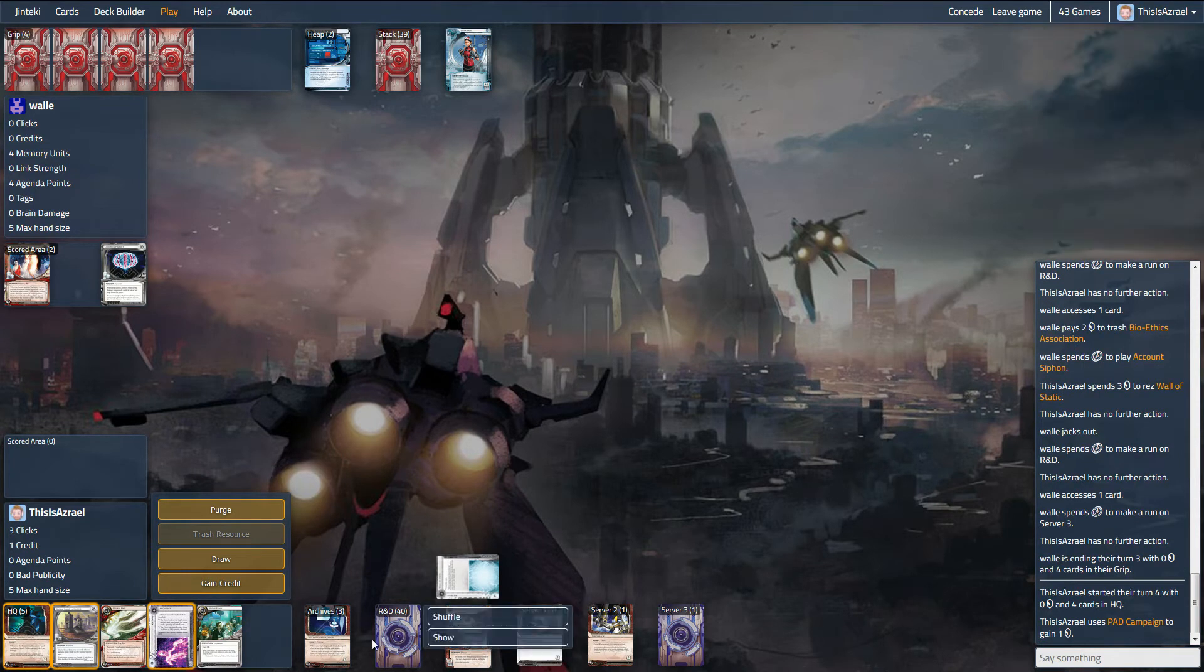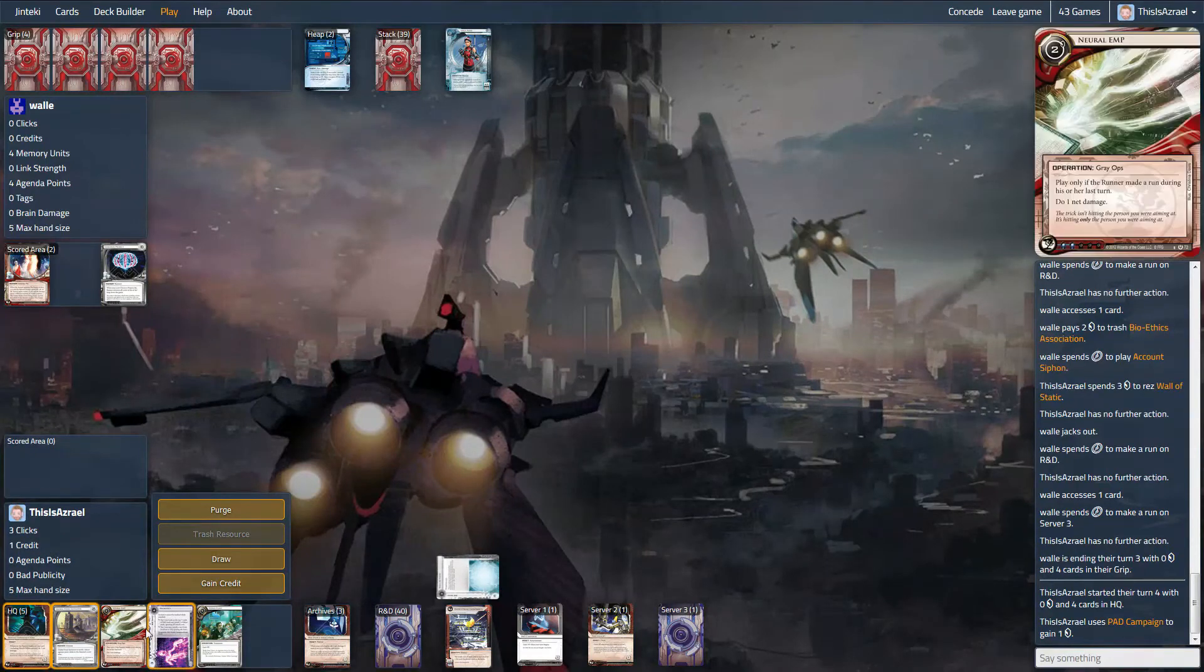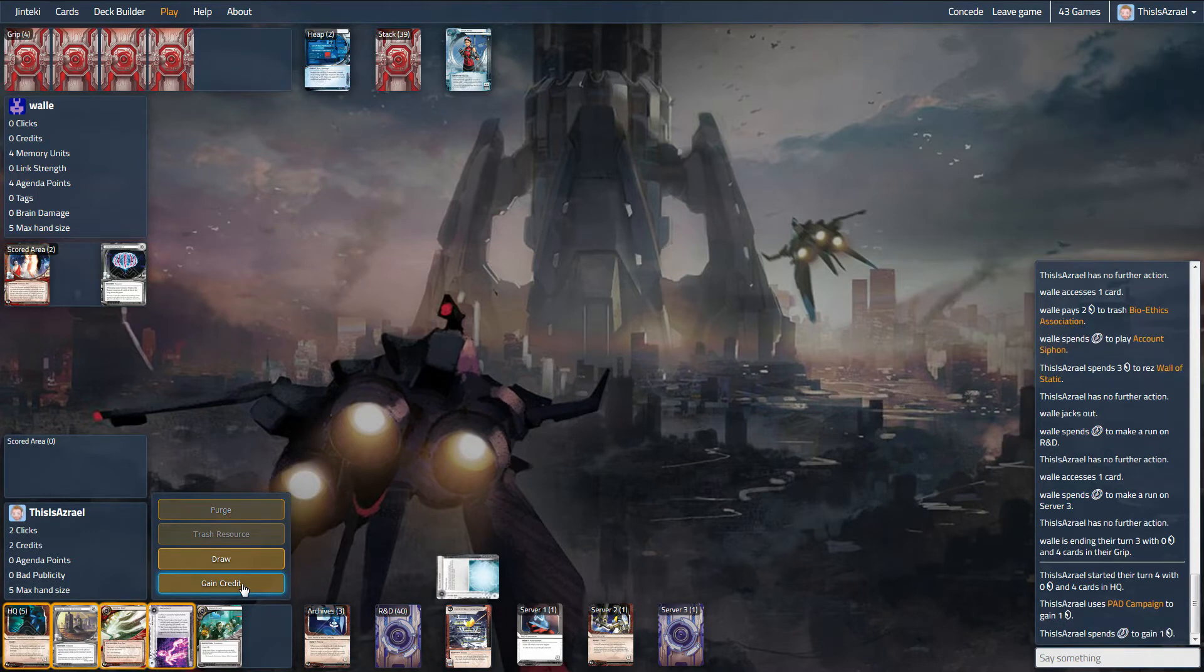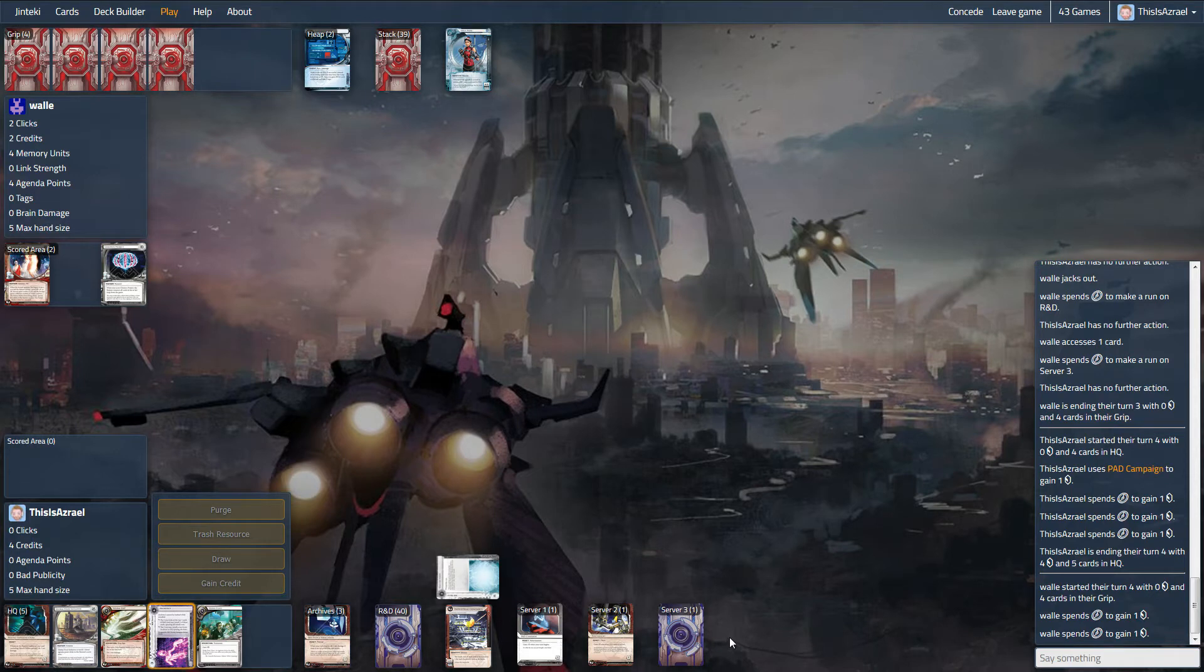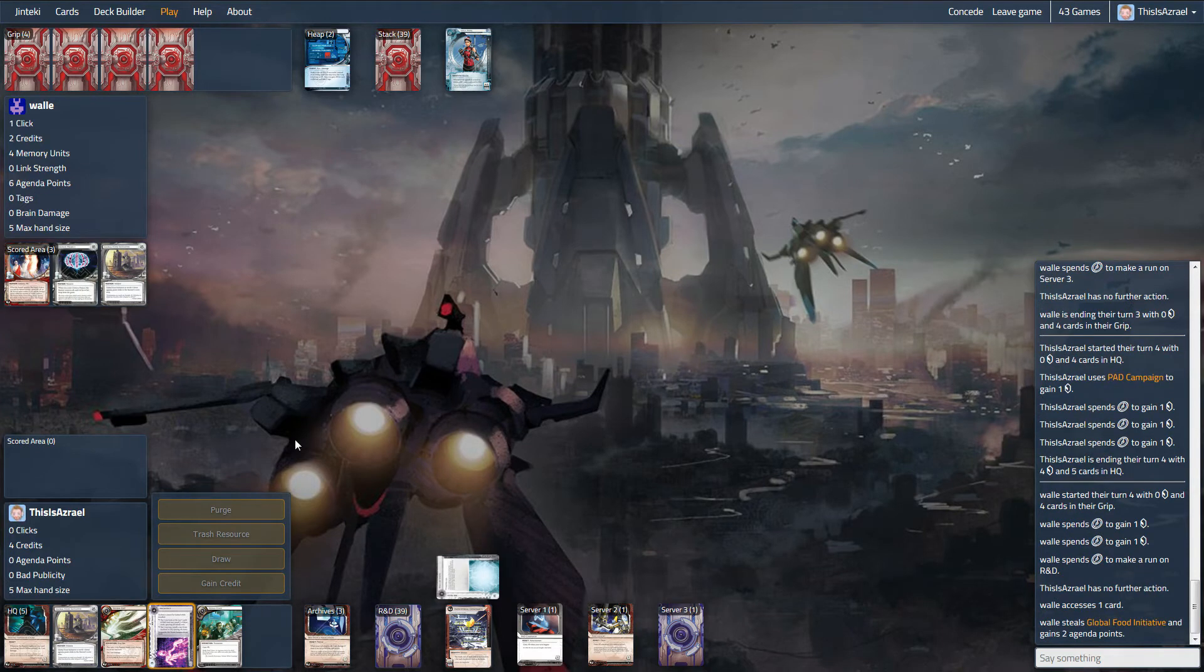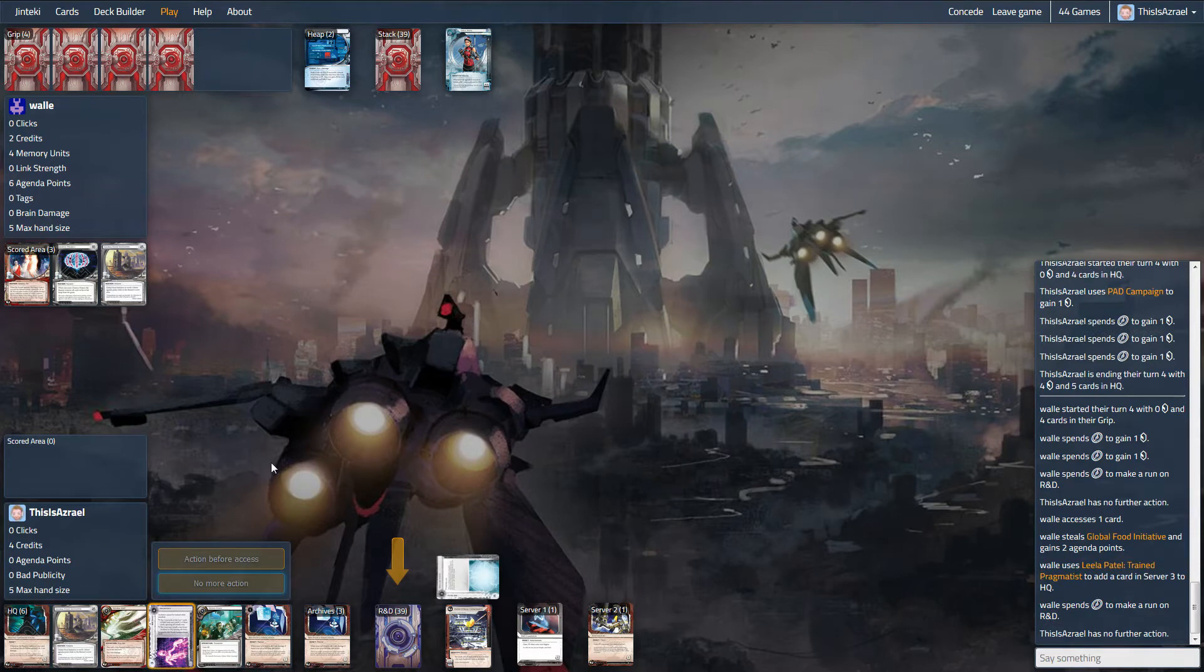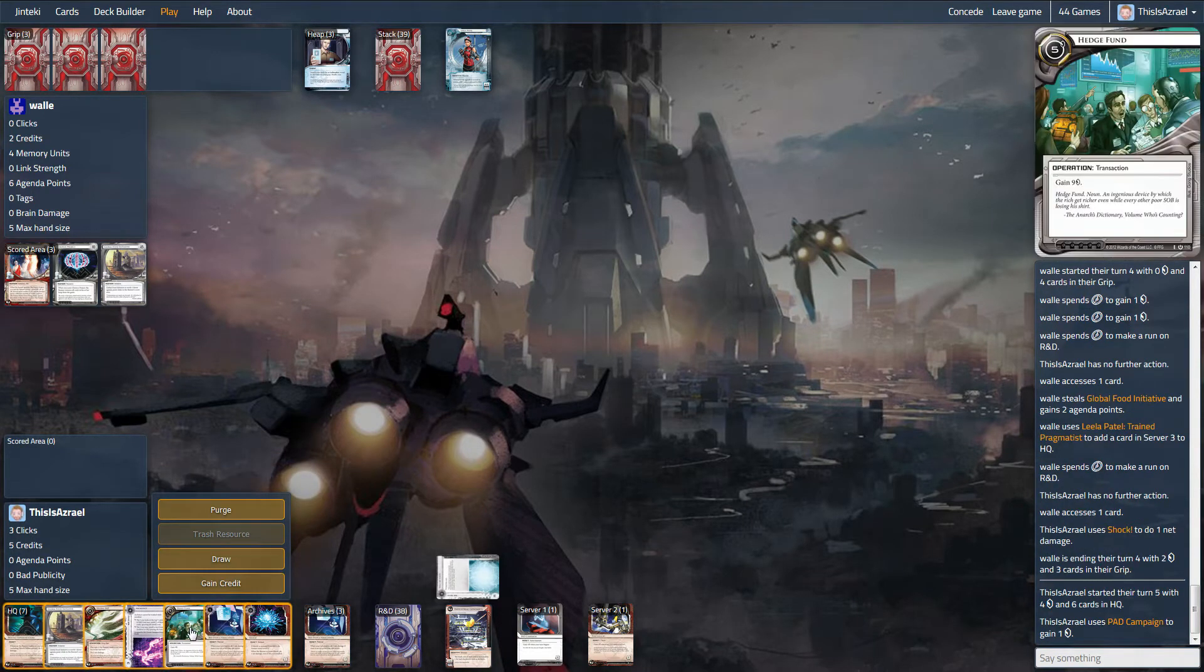This might be just a credit turn. Oops, didn't mean to click that. Oh, we could credit, credit, install a Hostile Infrastructure, but really I think keeping a couple of agendas in hand is not bad. I'm worried about the Account Siphon, but he is on zero credits, so I just have to hope that he can't get in this turn. And we both kind of slow down a little bit here as the initial kind of craziness goes. He does spend the two, which is enough for, oh, for goodness sake, which is enough for the Fetal AI and enough to psi game for the Future Perfect. So, yeah, the deck is just against us right now. We get a shock, which is good. So, yeah, we're just in a tricky spot here.